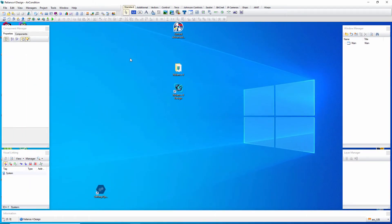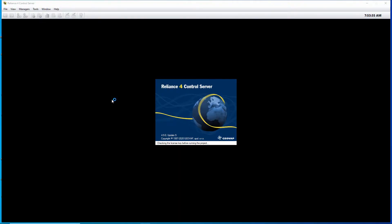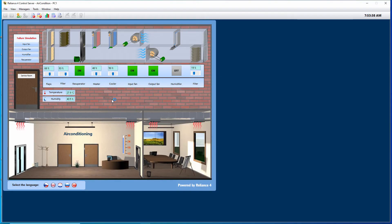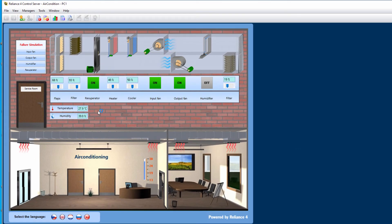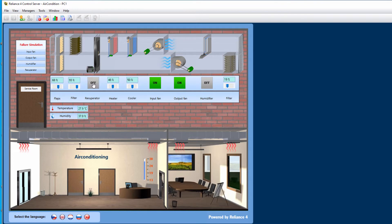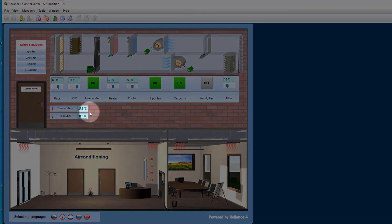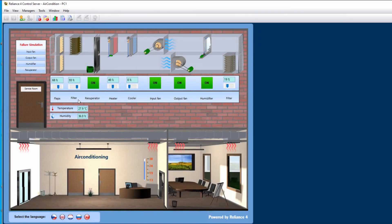We can now run the project in Reliance control server. It is a demo project, so we can try and turn on and off each individual part of the air-conditioning. The important thing is that these are the two tags we want to share through OPC UA.